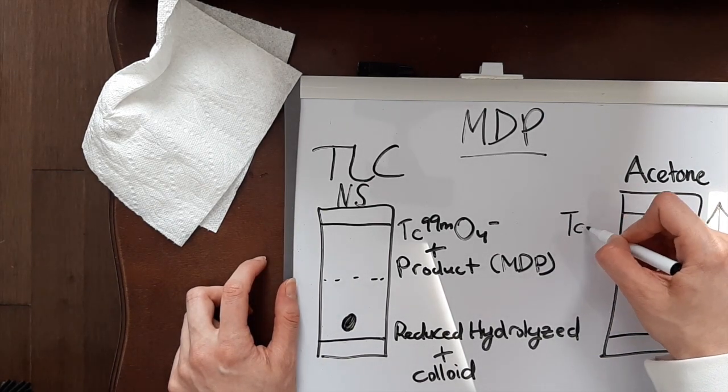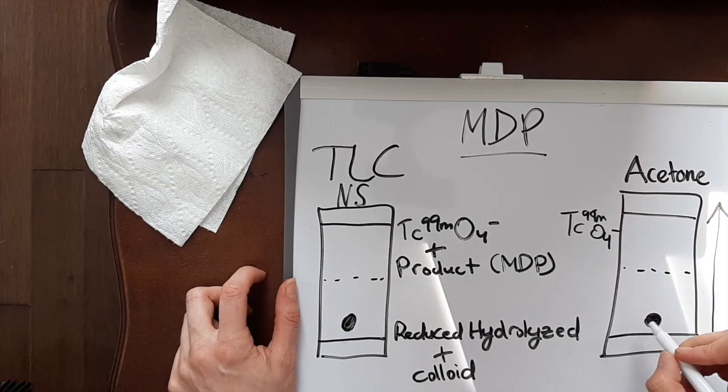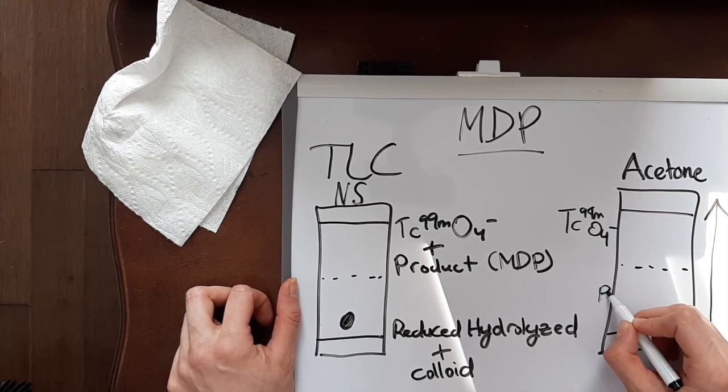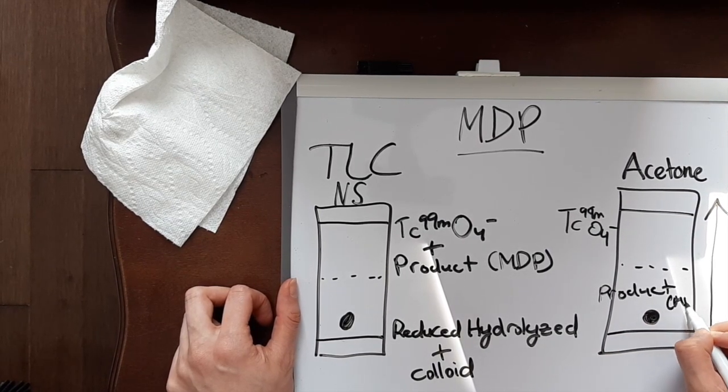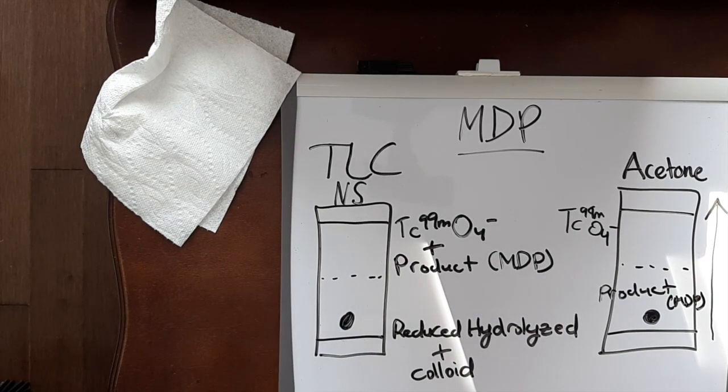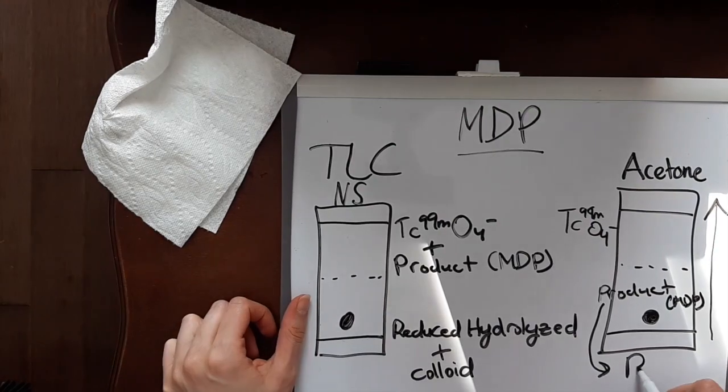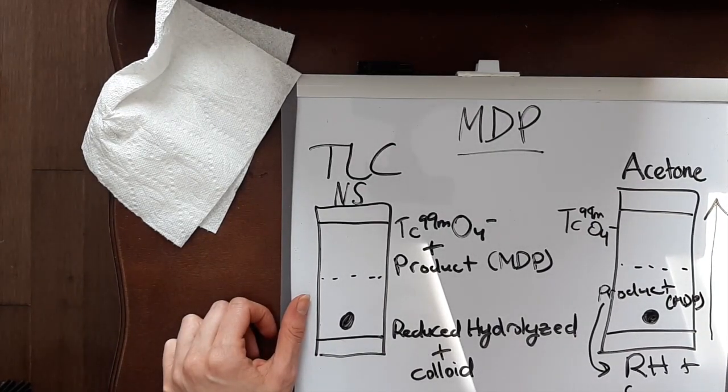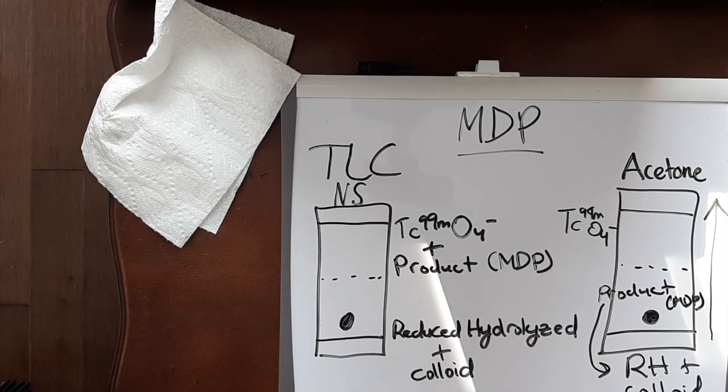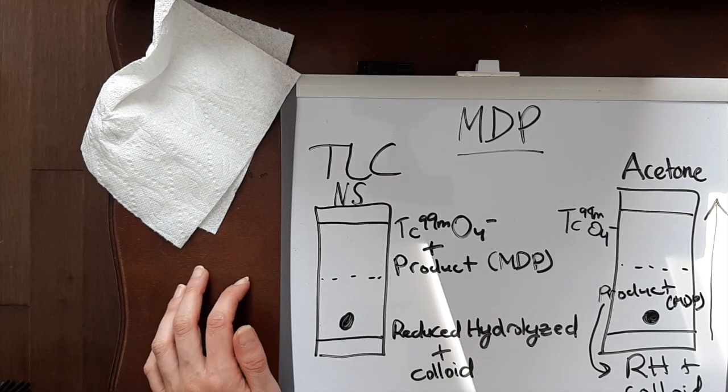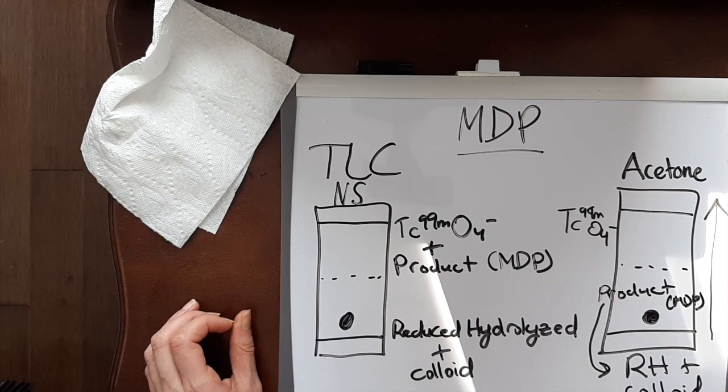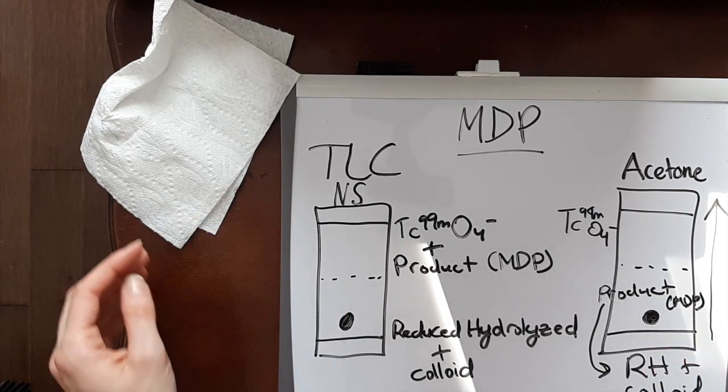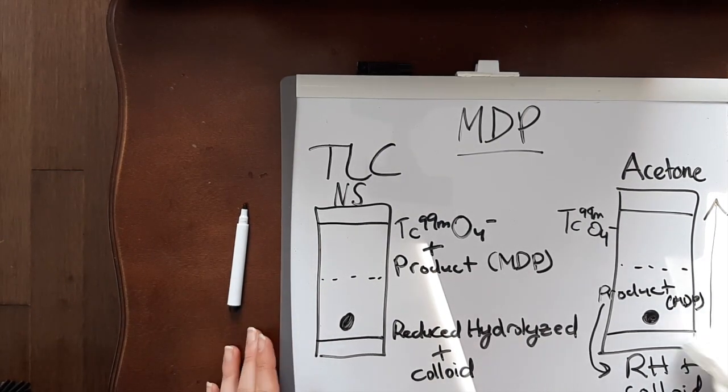In the acetone it's a little bit different. Instead you have your free pertechnetate at the top, but your product is going to be on the bottom half and then it's going to go along with your reduced hydrolyzed and your colloid. It's important to know, depending on the radiopharmaceutical you're looking for, what you are looking for in each part, how is it going to travel on your strip.